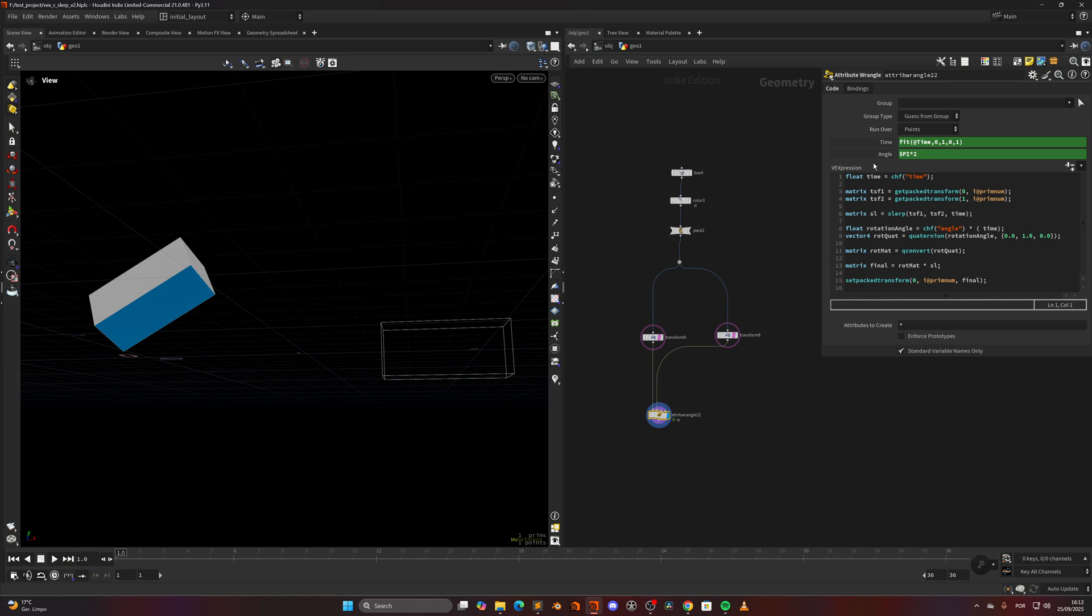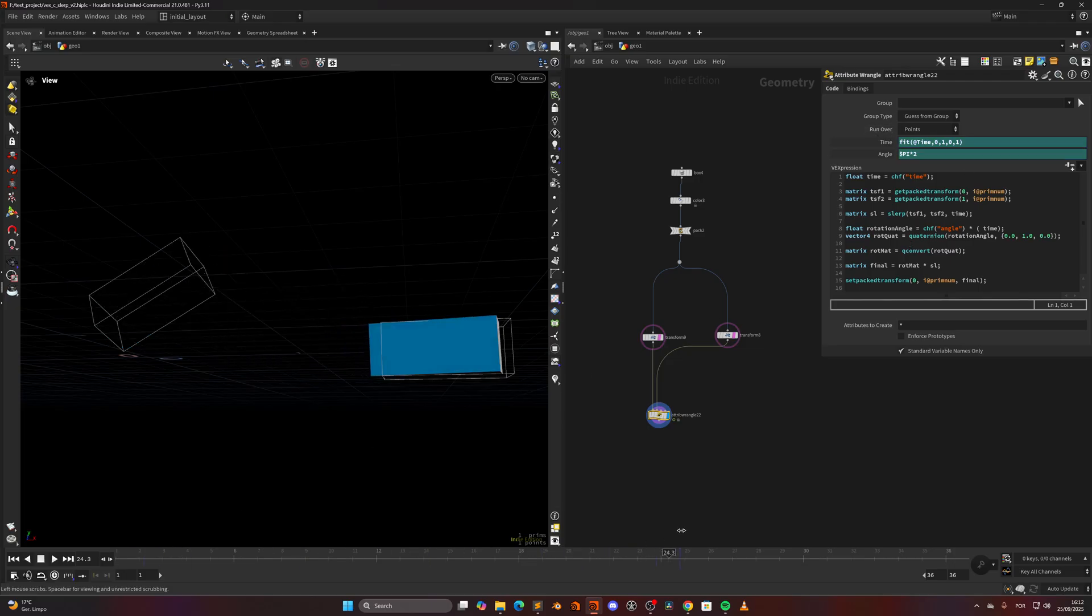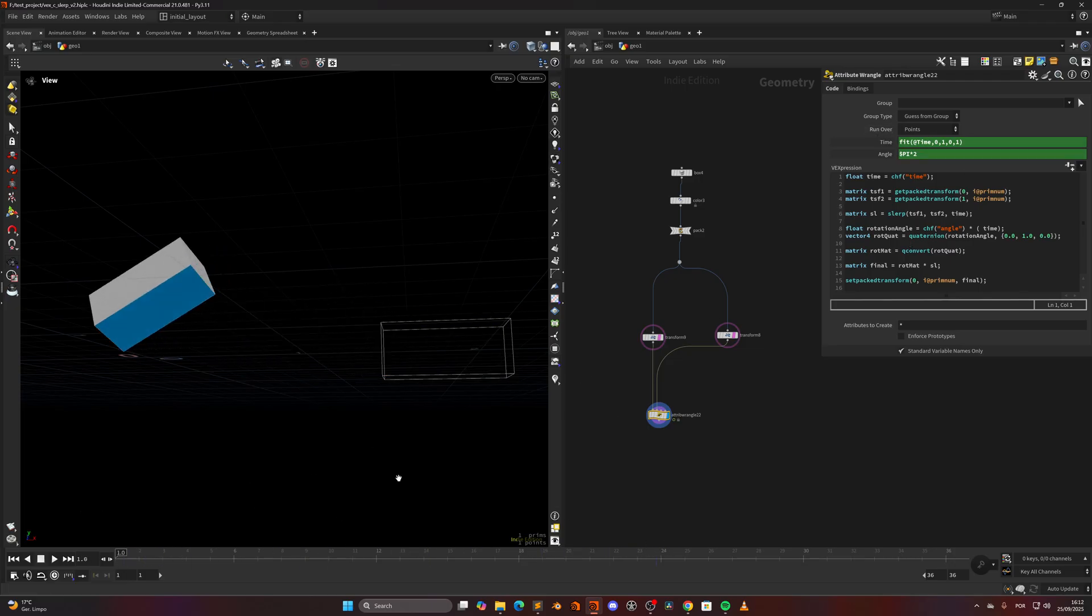Then I'm getting the pack transform both from the first input and the second inputs, and then doing a slurp which is like a lerp but for matrices. So I'm slurping between the first position and the second position and as a blend amount I'm using the animation, as you can see from zero to one. But in between I want to add some rotation.